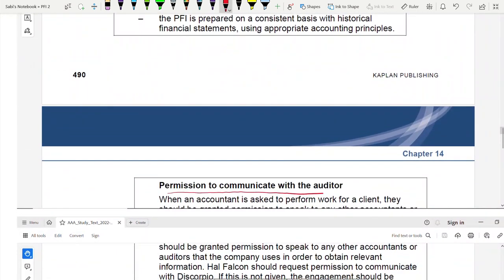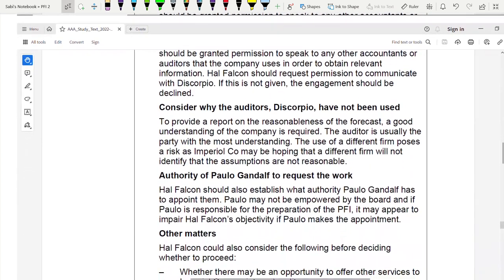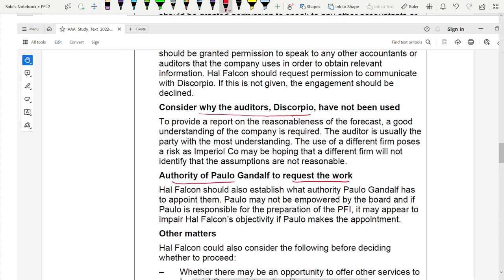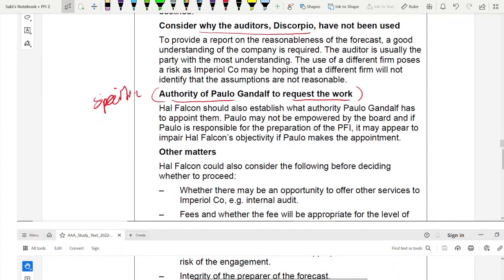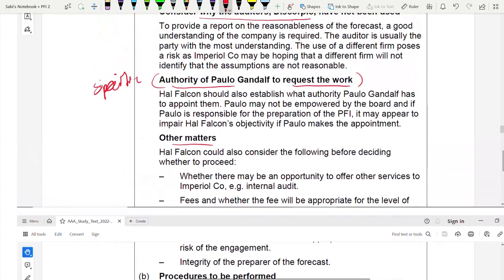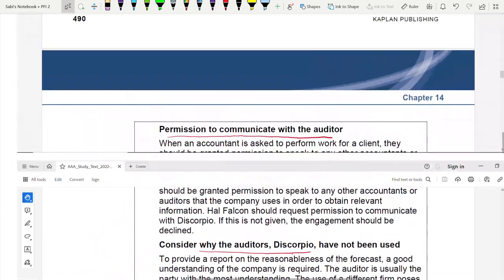Additional acceptance considerations specific to the case study include: independence — Hal Falcon is not the auditor of the company, so independence cannot be assumed and there must be no threats to objectivity. Risk — the company is discontinuing businesses and will rely on only one line (building system), making it more unstable and riskier. Permission to communicate with the existing auditor should also be confirmed, since Hal Falcon is a different firm.